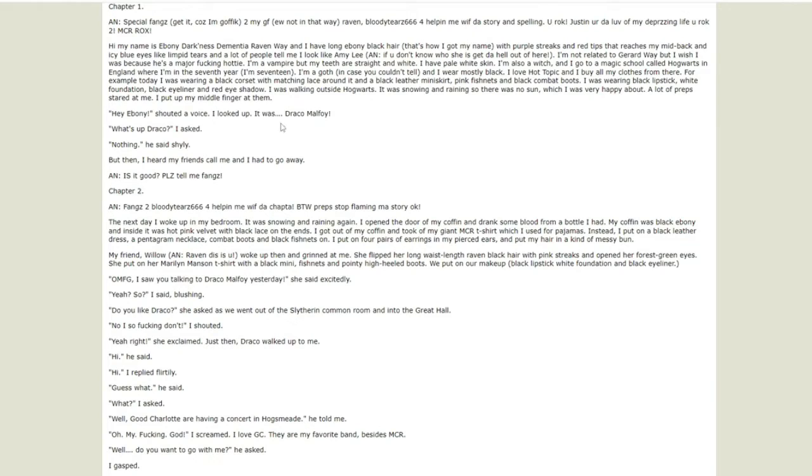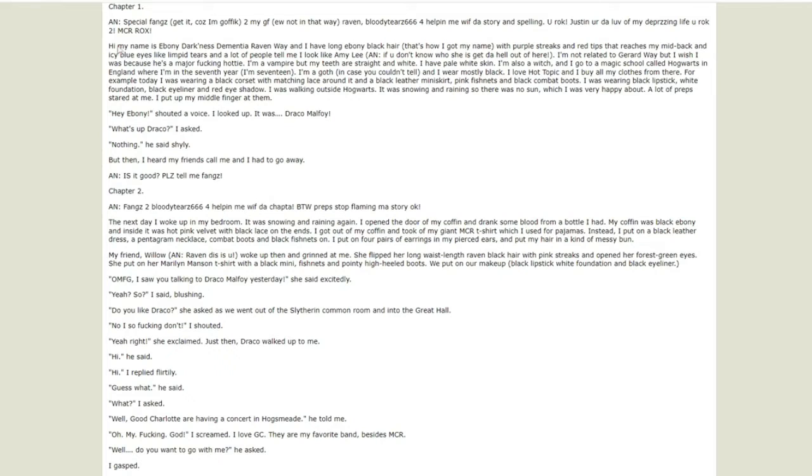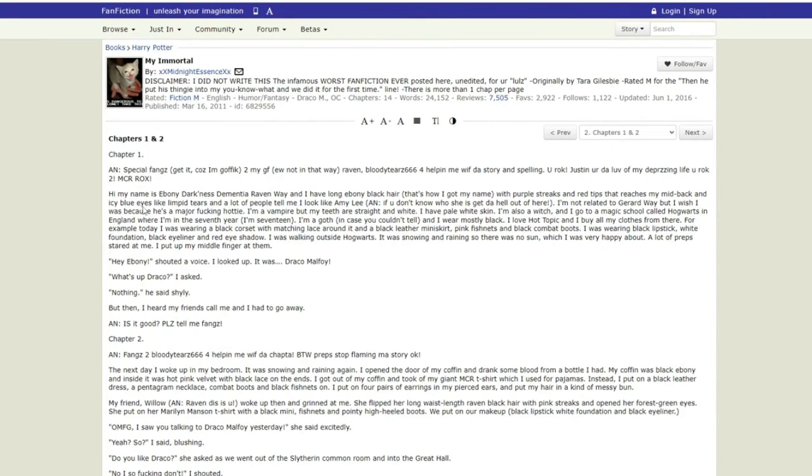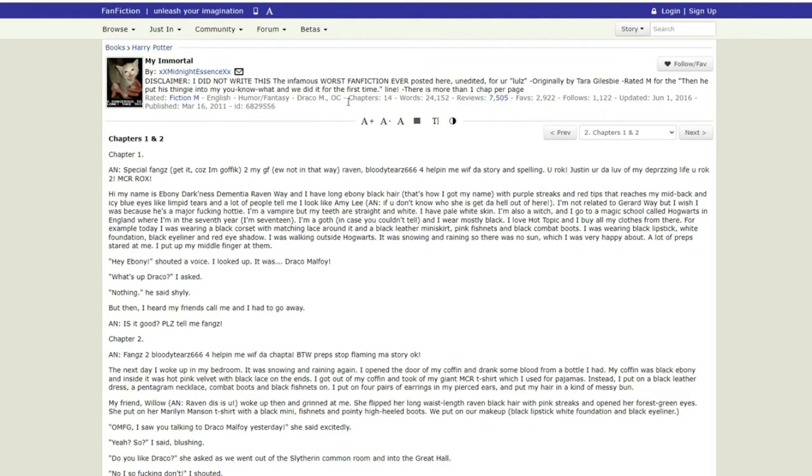I looked up, it was Draco Malfoy. Oh god, it's plot convenience that I'm friends with this person who's really important. 'What's up Draco?' I asked. 'Nothing,' he said shyly. That should be a comma. Also this first sentence is a fucking nightmare. You got a comma there and then just break it up, don't make it one giant sentence. But then I heard my friends call me and I had to go away. Also that's not a chapter. This is it, even a page. That's literally saying, 'Hey here's my idea for a character and an interaction.' All right cool, do you have anything else? Nope, nothing, absolutely nothing.